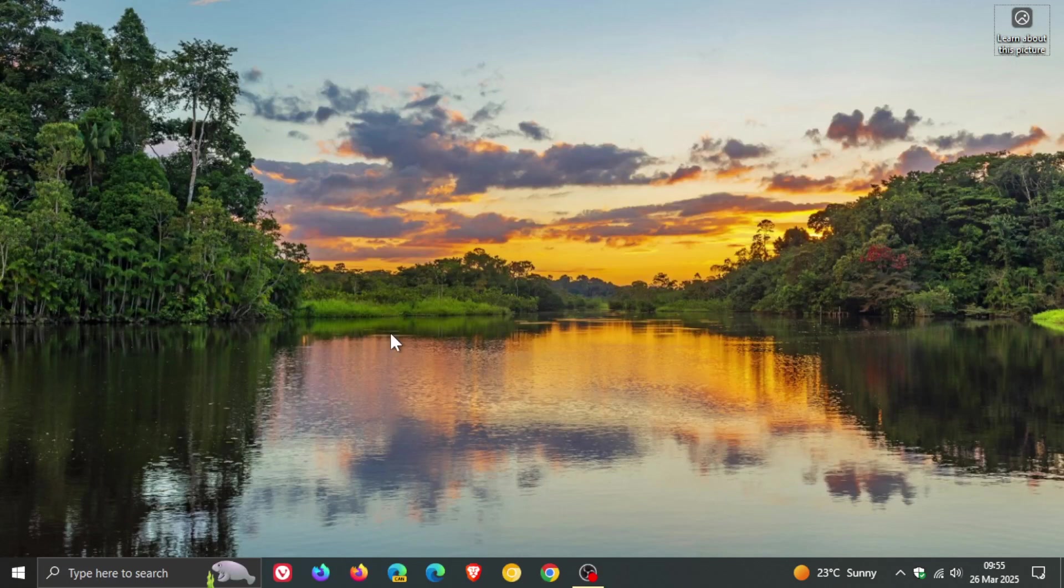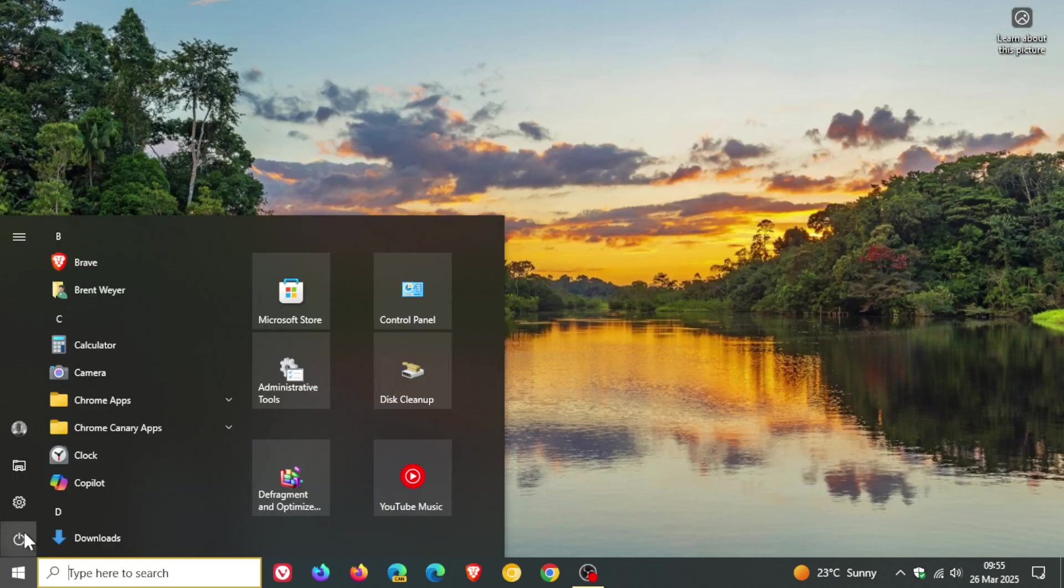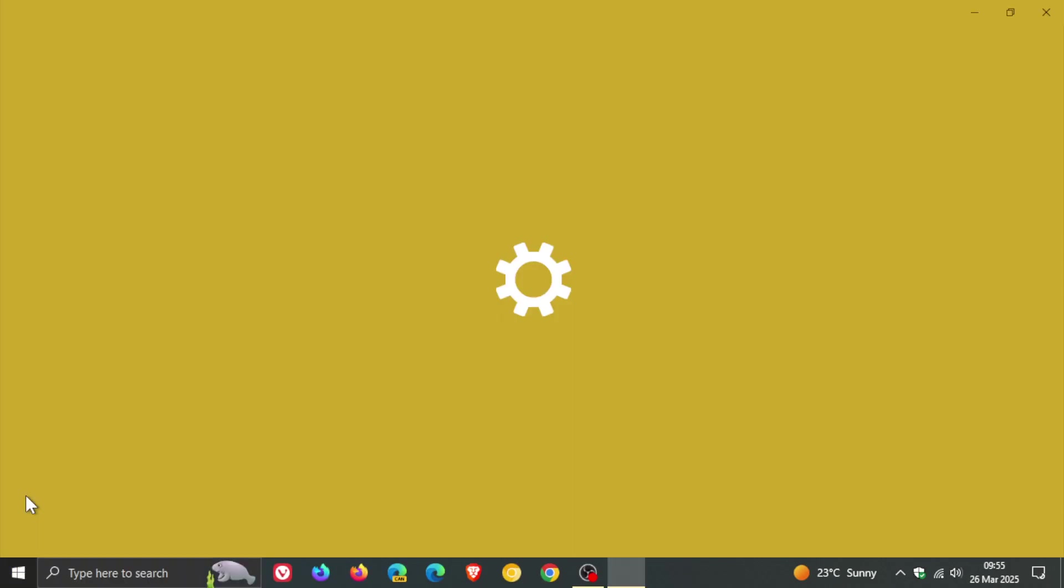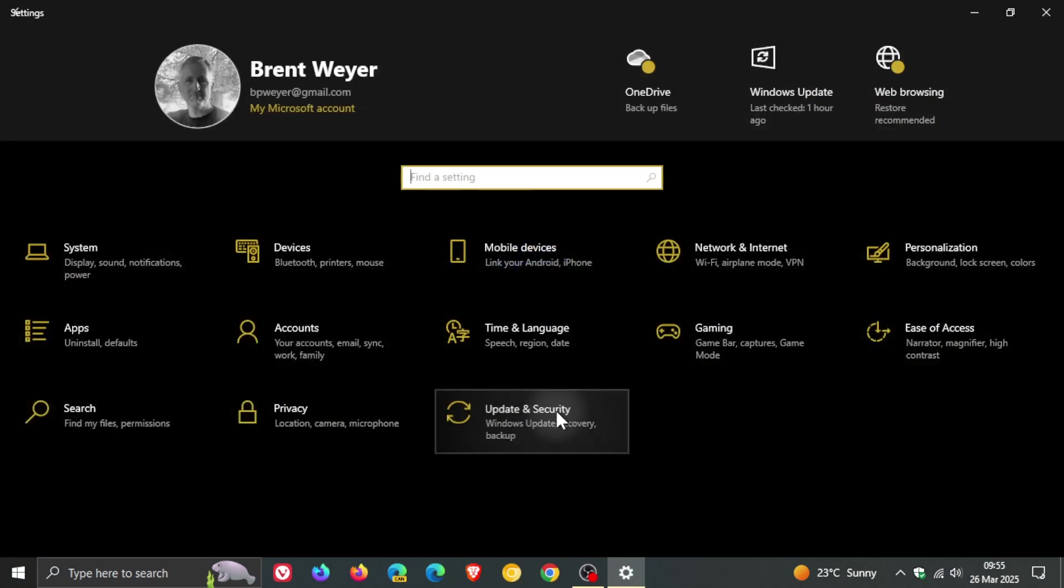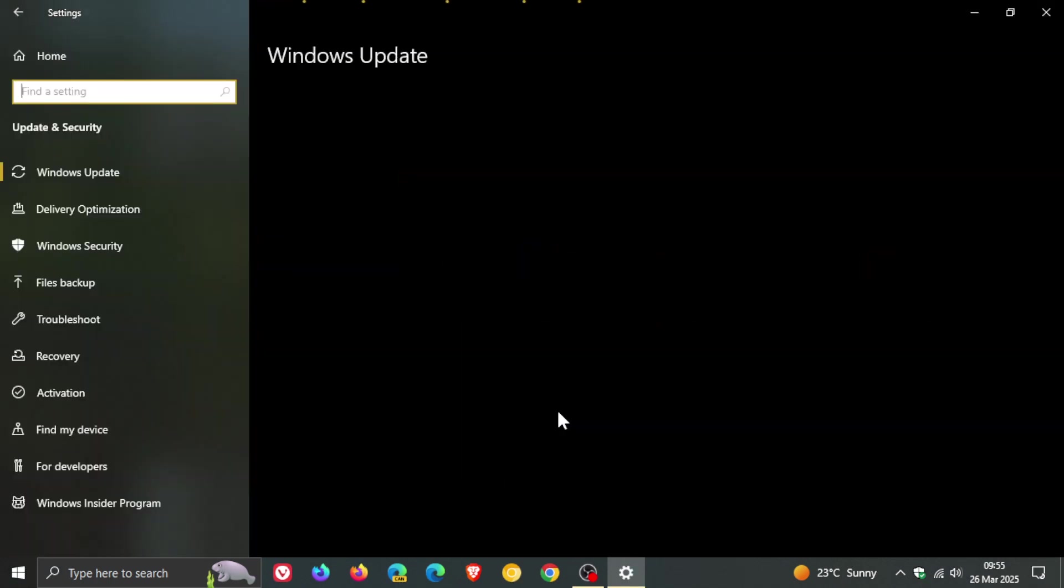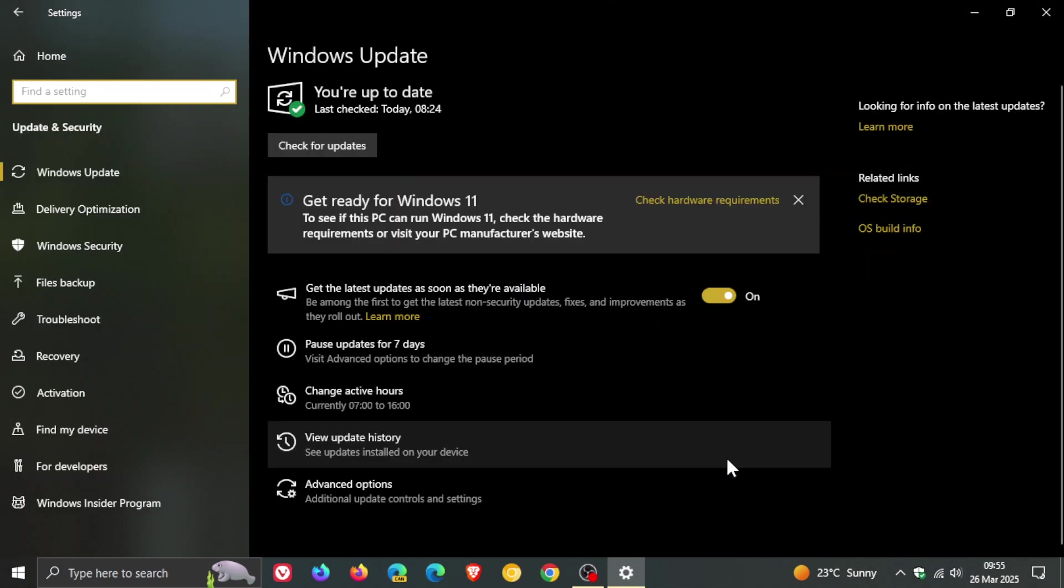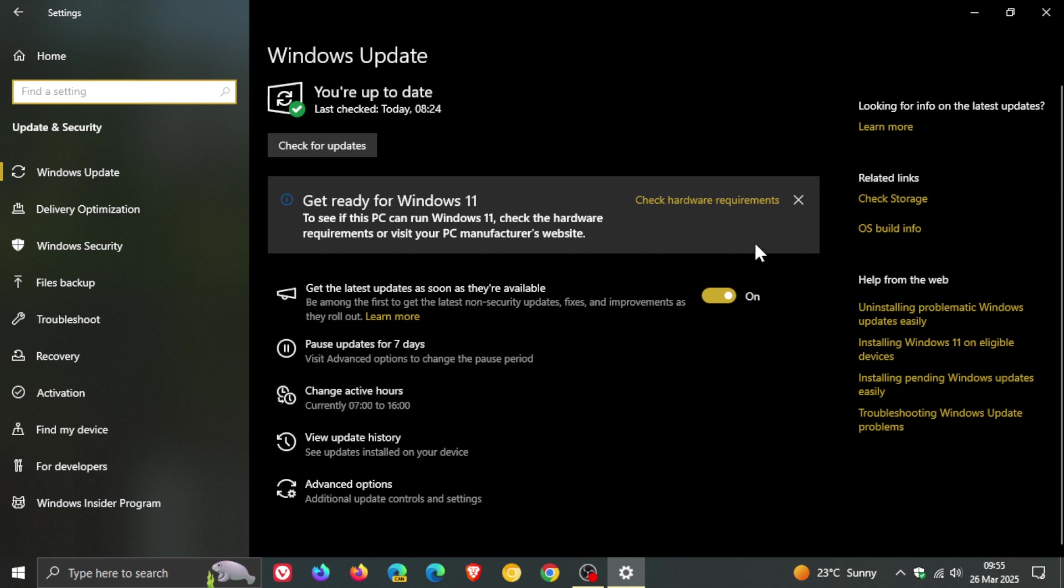Hi Brentek here where tech is made simple. So Microsoft has rolled out the latest optional bug fix C release update for Windows 10 which they pushed out late yesterday in my part of the world on the 25th of March.